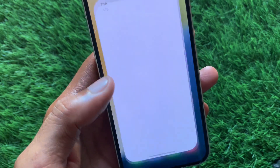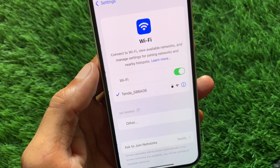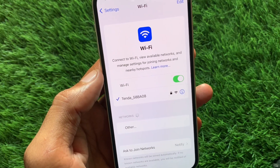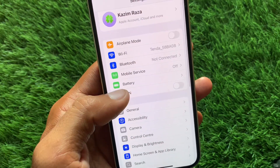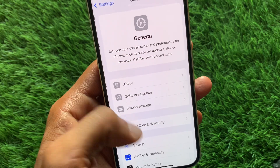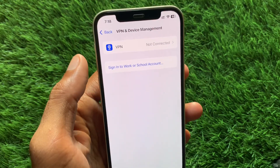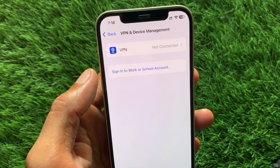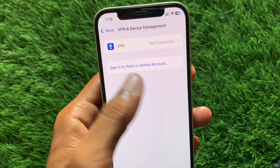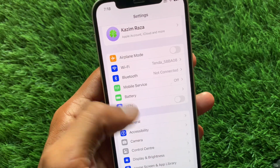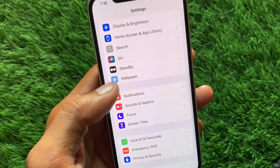First, open your Settings and make sure you're connected to a strong internet connection. Go to General and check your VPN connection. If you're connected to a VPN, you need to disconnect it, then go back.